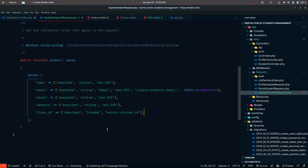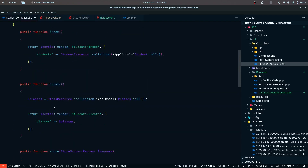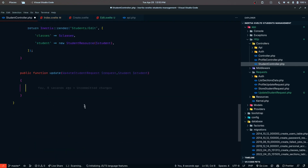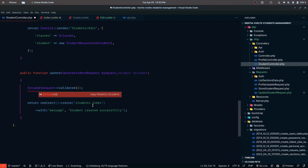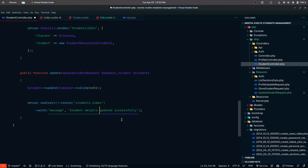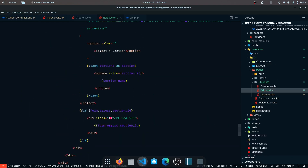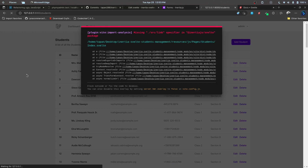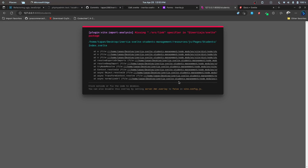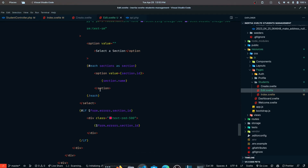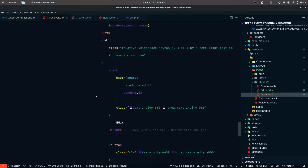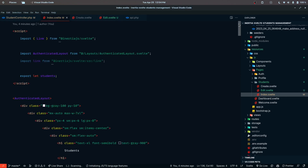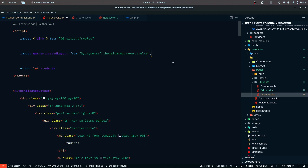Now just like for the store method, we can do the same for the update as well. Instead of passing students.create, we can do student.update and redirect to students.index with a 'student details updated successfully' message. Let's give this a try and fix any issues. There's a source link specifier error in the Svelte package coming from index.svelte. I made some mistakes in the edit page - okay, the import was added automatically so let's remove the duplicate.